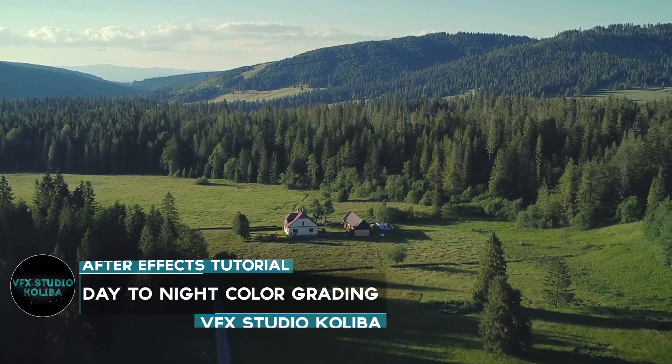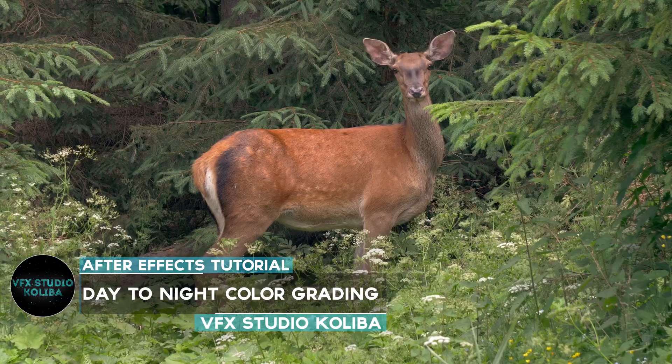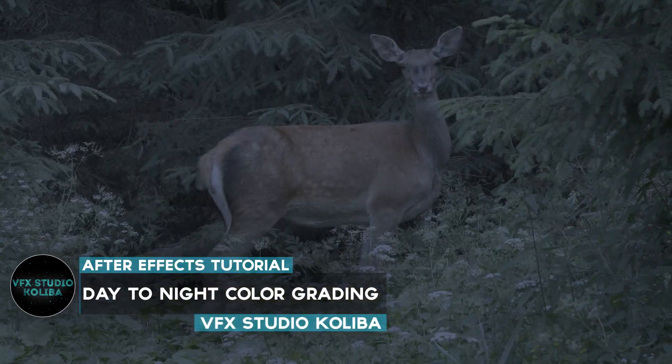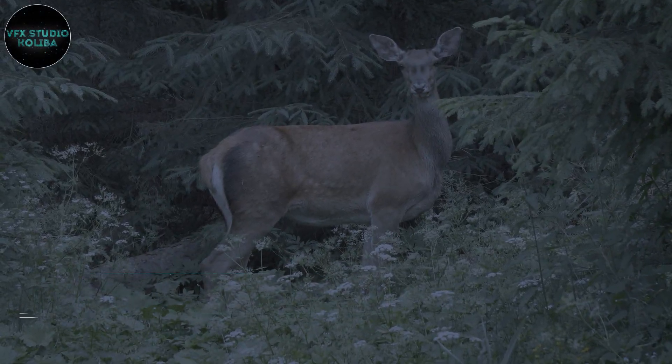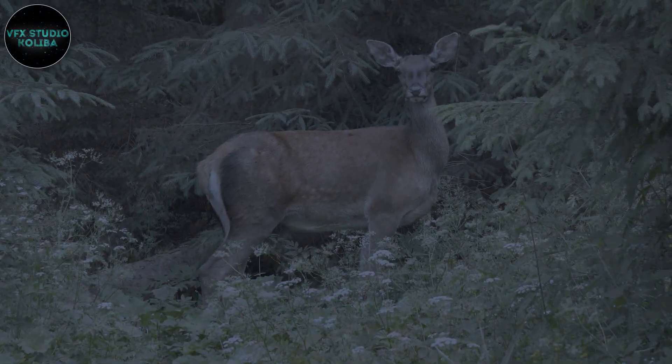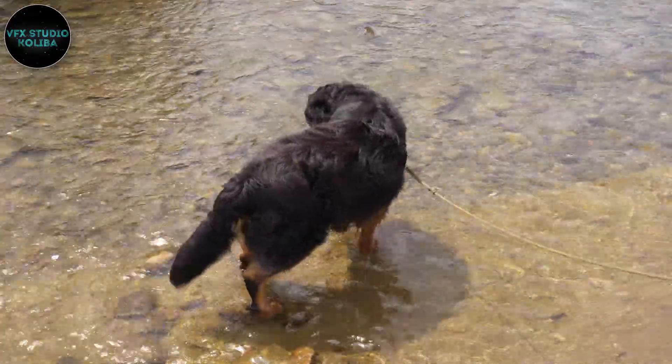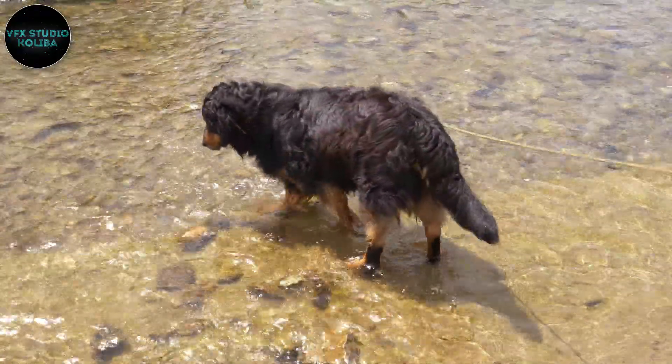Hey guys, in this short video we'll take a look at how to turn a day shot into a night shot using color grading. We're going to do it inside of After Effects, but the same technique can be applied for other editing software too.